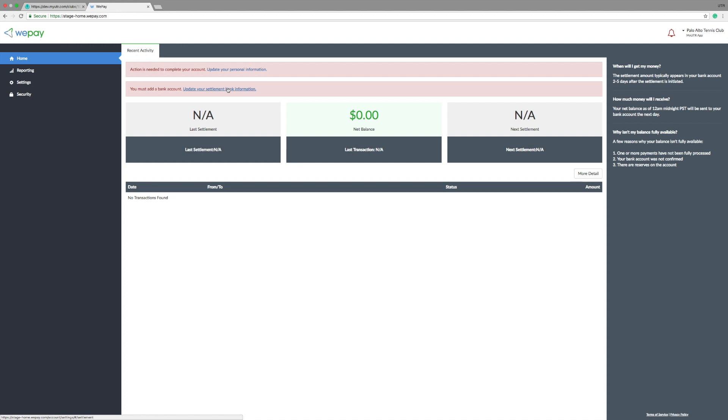Here's where you'll set up your banking information, how often you'd like to get paid, and even refund your players. This is an important page and information to remember, so make sure you save it in a safe place and bookmark your page.